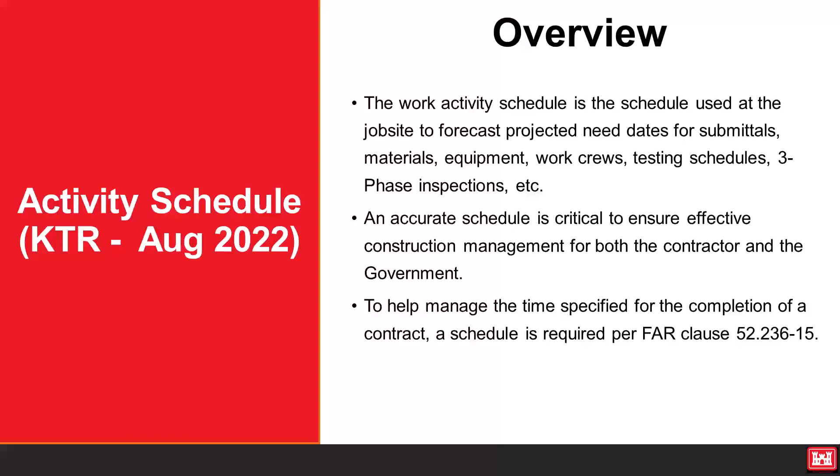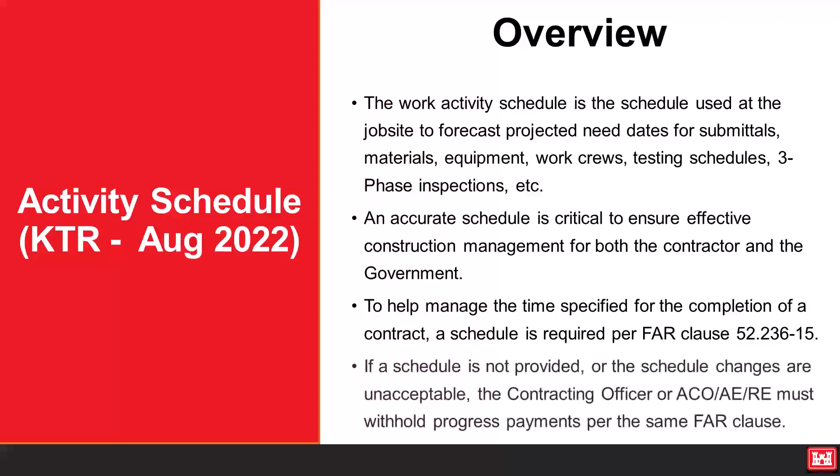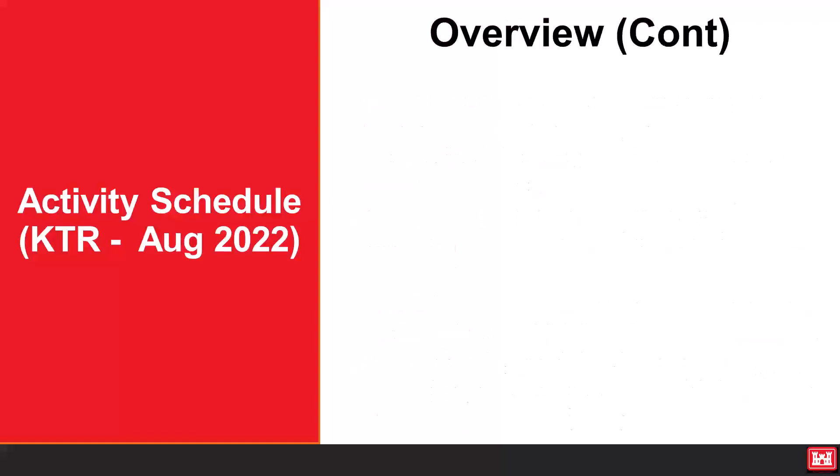If a schedule is not provided or the schedule changes are unacceptable, the contracting officer or ACO, AE, RE must withhold progress payments per the same FAR Clause.